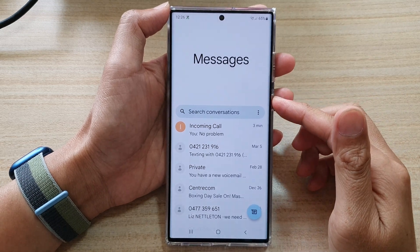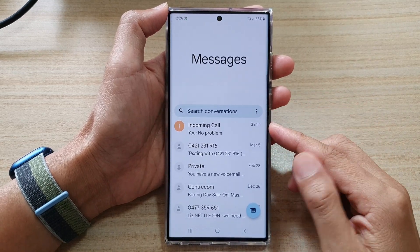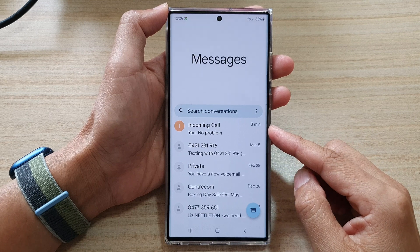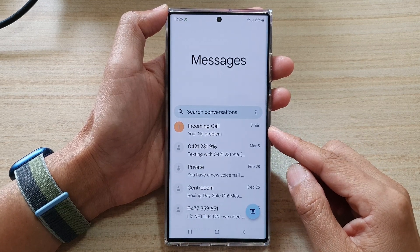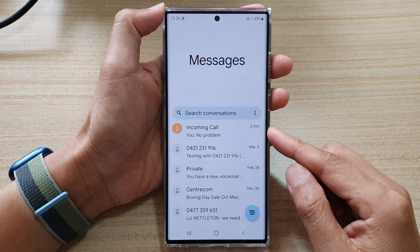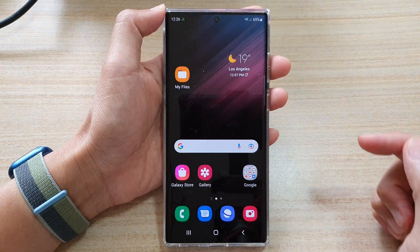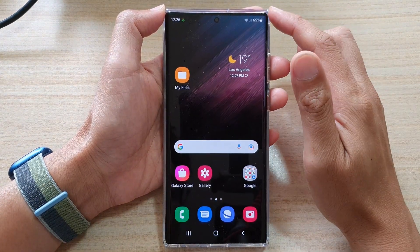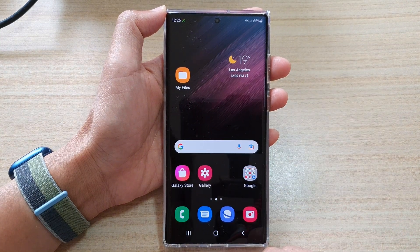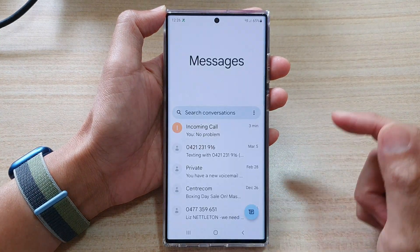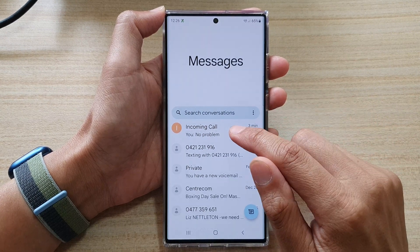Hey guys, in this video we're going to take a look at how you can pin or unpin text messages on the Samsung Galaxy S21 series. First, tap on the home button to go back to the home screen. Then on the home screen, open up the text messaging app.